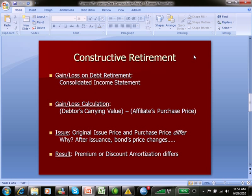Flipping back to PowerPoint: constructive retirement. We're going to have a gain or loss when we consolidate the income statement and show both Entity A and B. As I just pointed out in Excel, the debtor Eagle is going to have a carrying value — they issued the bond at a discount — and that is going to differ from Sparrow's purchase price, in which they also purchased the bond at a discount. The original issue price from Eagle and the purchase price by Sparrow differ because the price of the bond changes with market conditions. As a result, we're going to have a gain or a loss.